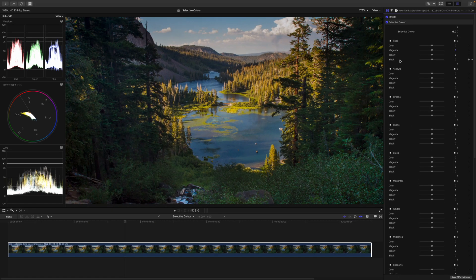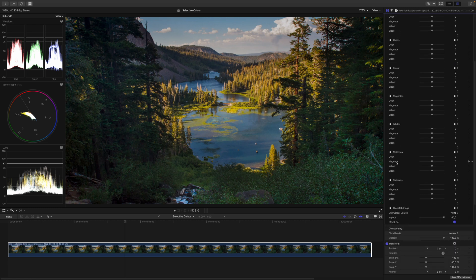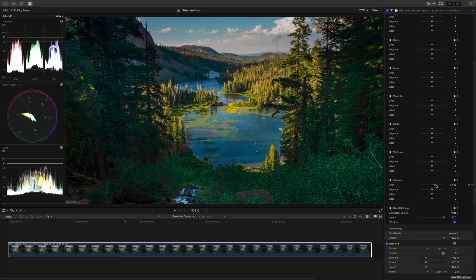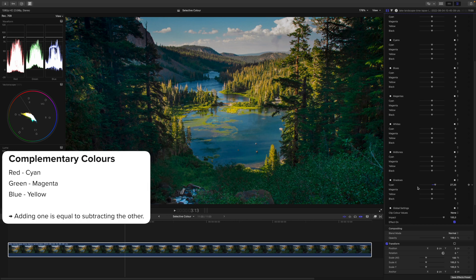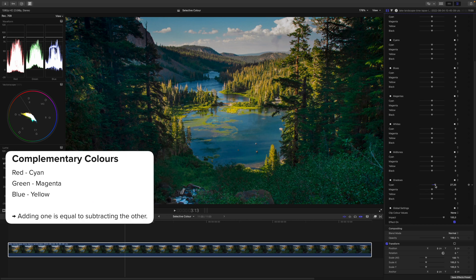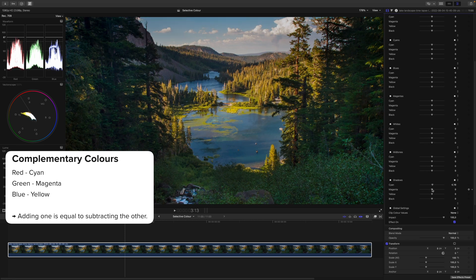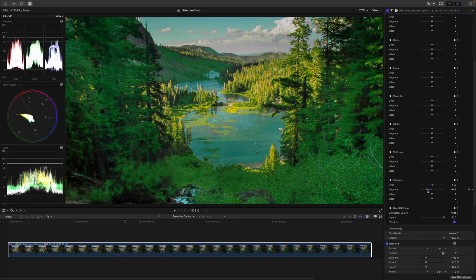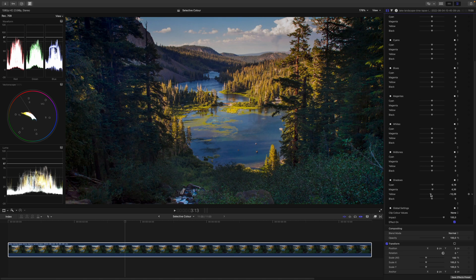For example, if I want to introduce cyan into the shadows - what: cyan, and where: in the shadows. So I will increase cyan in the shadows. Just like that. Don't be bothered by the labels of these sliders. Remember, cyan, magenta, yellow and black is just the opposite of RGB. So decreasing cyan is introducing red, decreasing magenta is introducing green, and decreasing yellow is introducing blue.